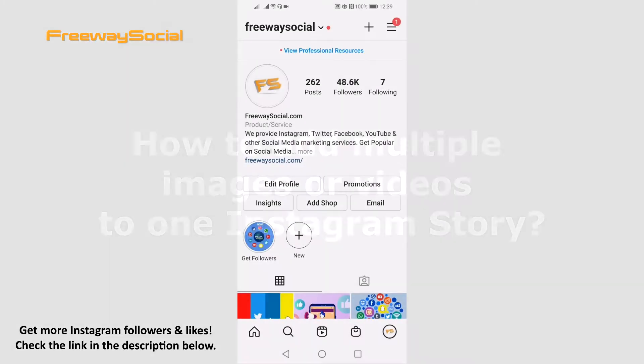If you would like to add several images or videos to one Instagram story, you can easily do it by using the layout feature. Just follow these steps and you will learn how.